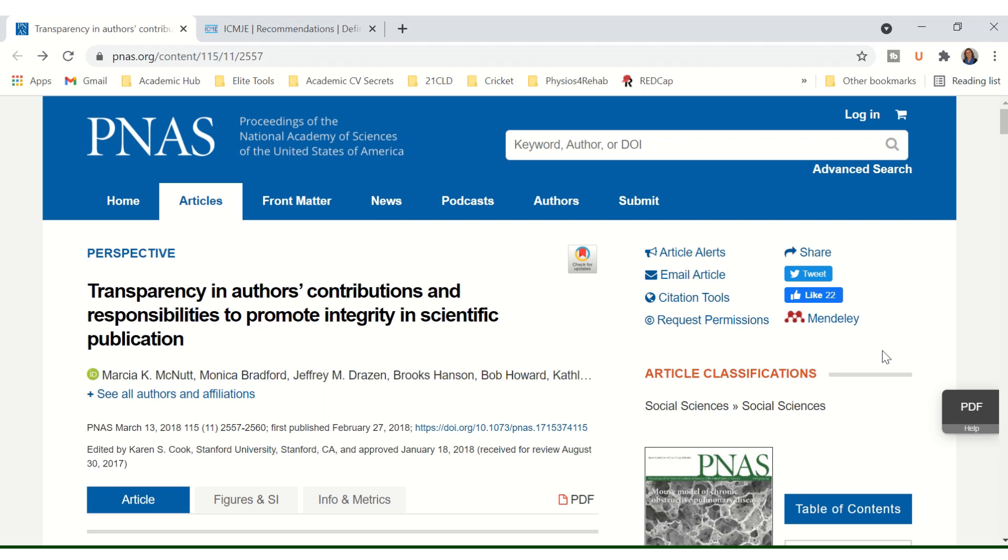Opened in front of me is a lovely article by McNutt et al on the transparency in authors' contributions and responsibilities to promote integrity in scientific publication, and I'll leave a link to this resource in the description box below this video.